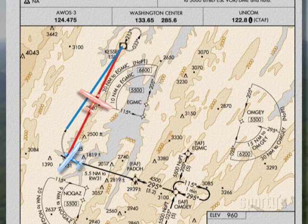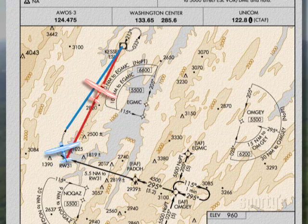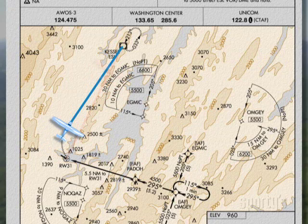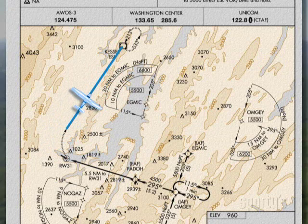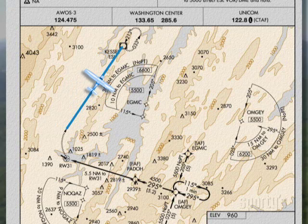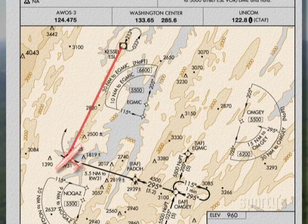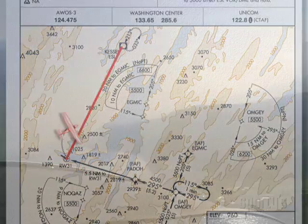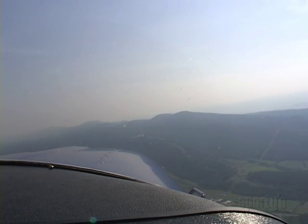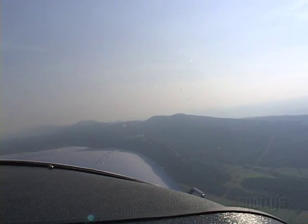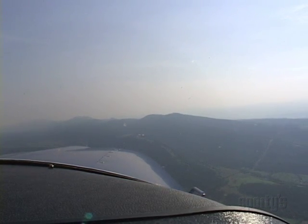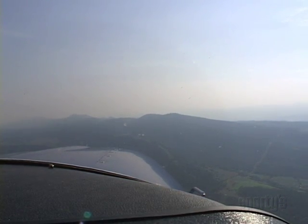Or would you make the turn toward Kessel and then go from the completion of the turn direct to Kessel? I would do the latter because that's what the depiction on the chart looks like, and a picture is worth a thousand words. I have done it both ways at this airport, and if you fly a heading to intercept that track from the missed approach point to Kessel, the airplane is pointed at some higher terrain for a moment before the intercept is made.